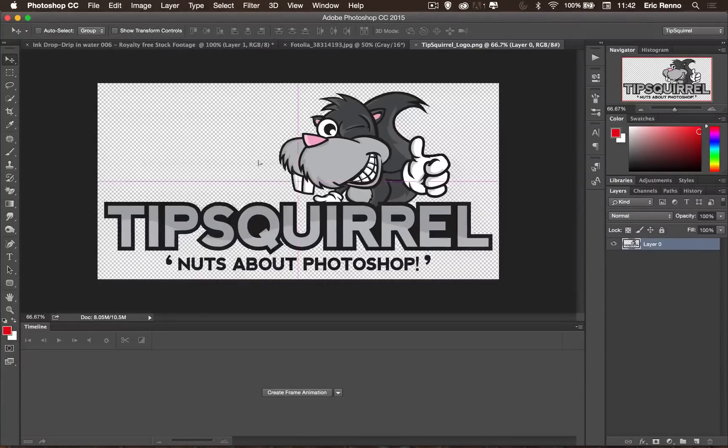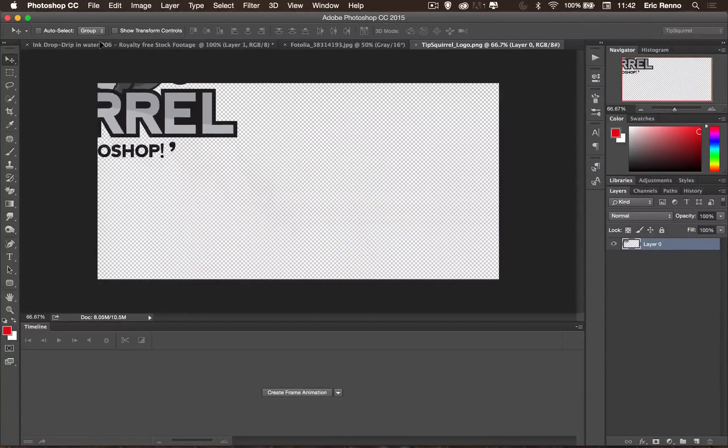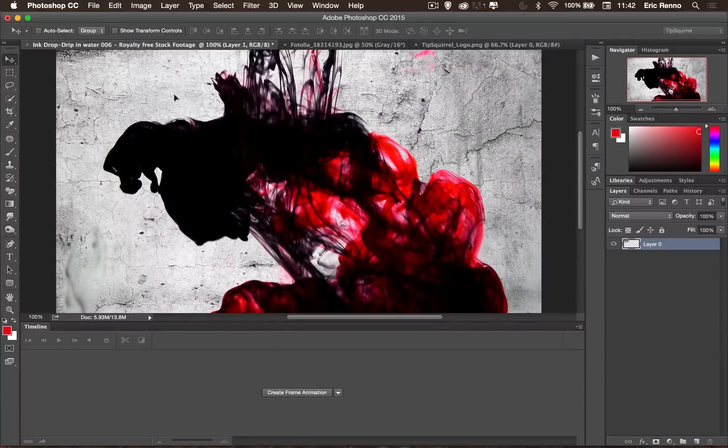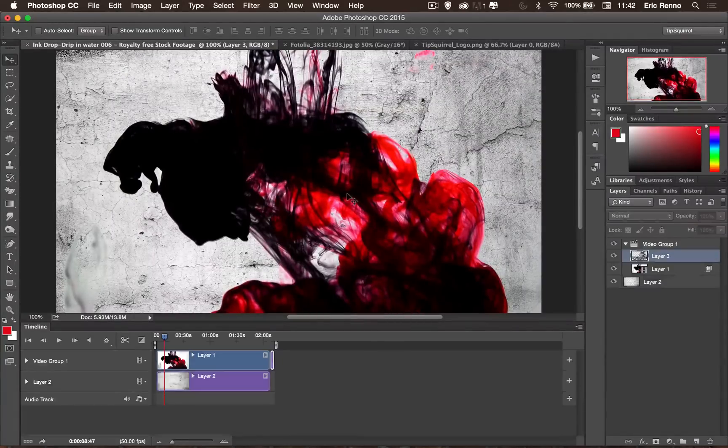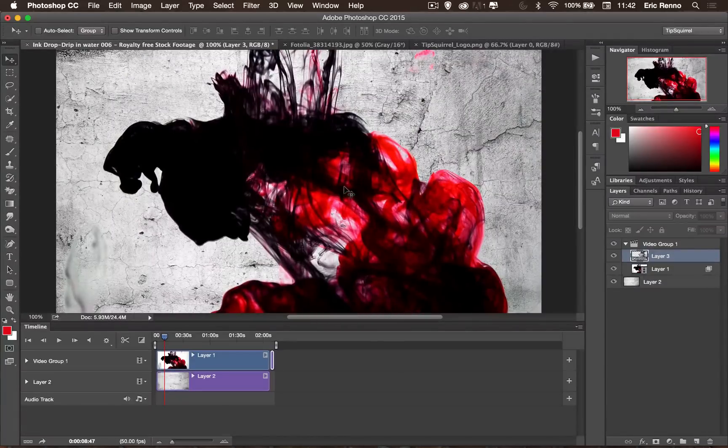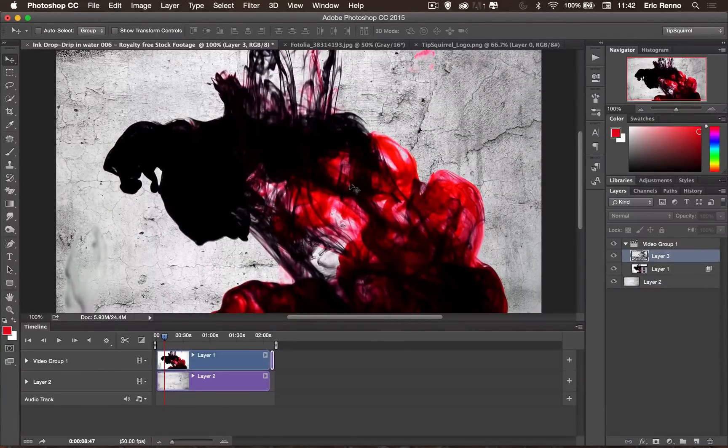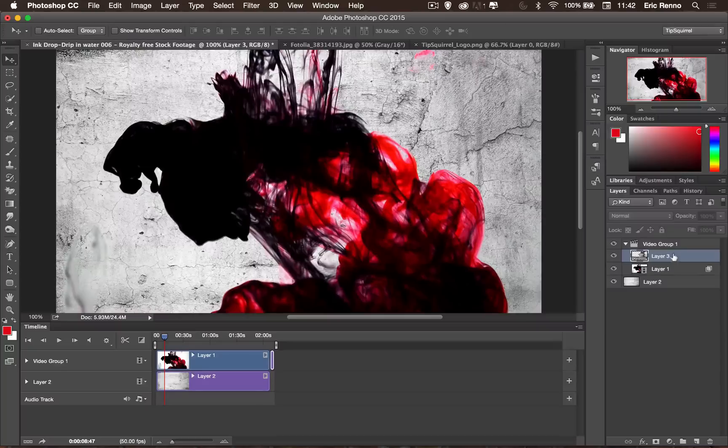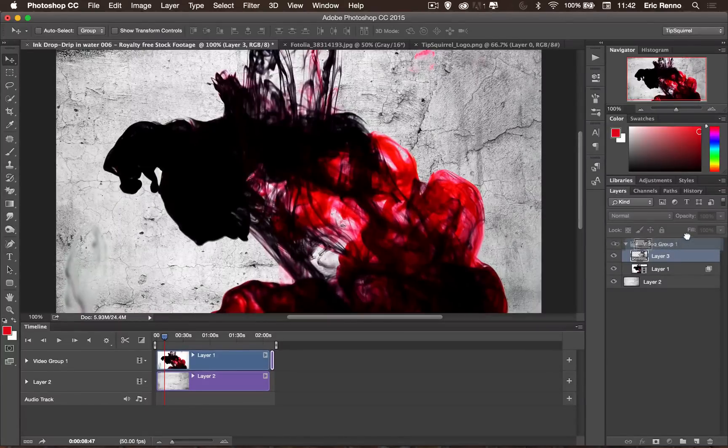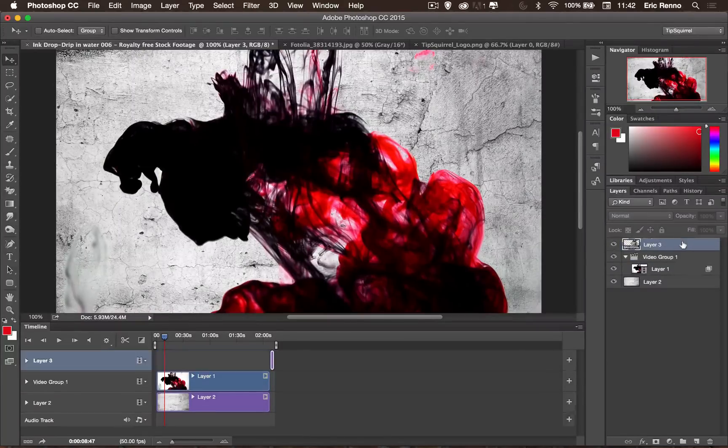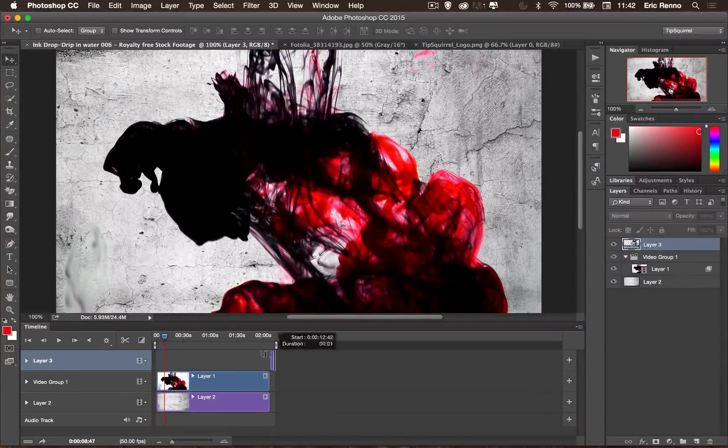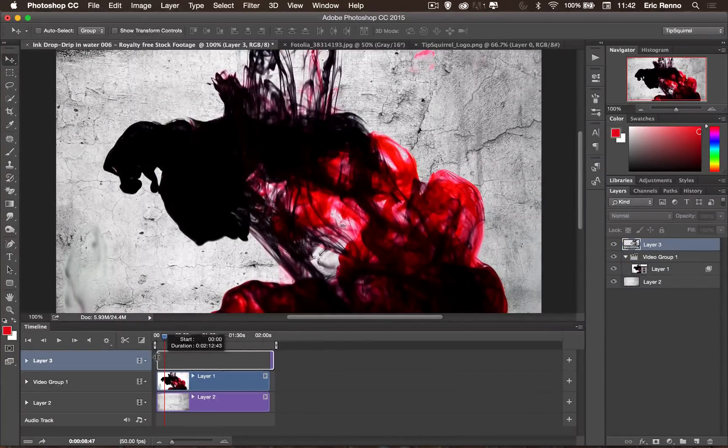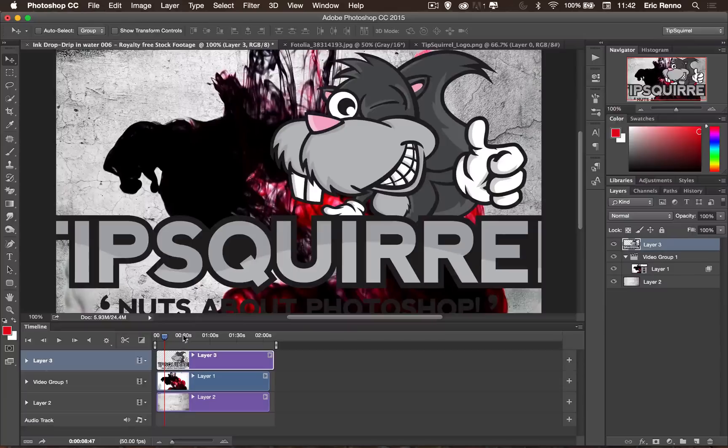Again, I'm just going to move that across. There we go. And Space, excuse me, Shift to drop it into the middle. Again, we're inside the layer group. So let's bring that up. And resize it. There we go.